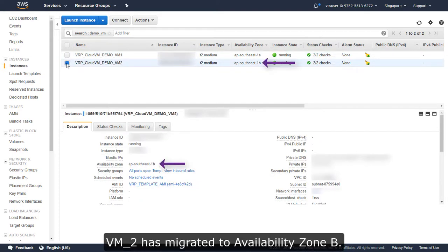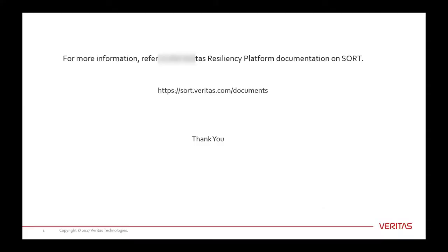VM2 has migrated to Availability Zone B. This completes the Veritas video on how to migrate your assets to different Availability Zones in AWS.